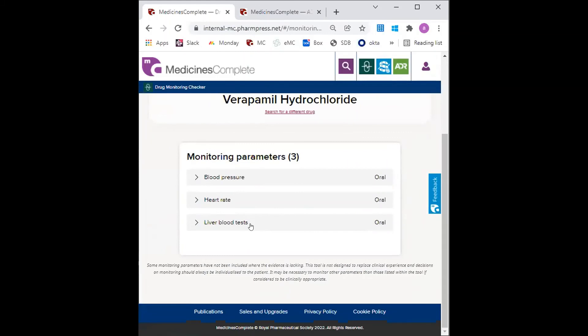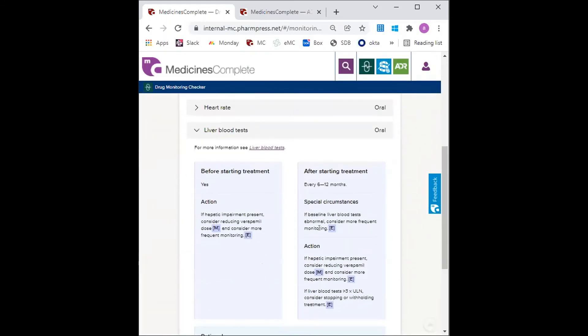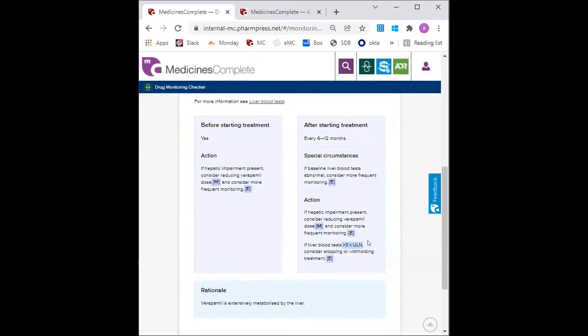I can open the liver blood test section and can see in the action section that the cutoff for liver blood tests is three times greater than the upper limit of normal here. Fortunately, Denise's liver blood tests come back within the normal reference ranges.